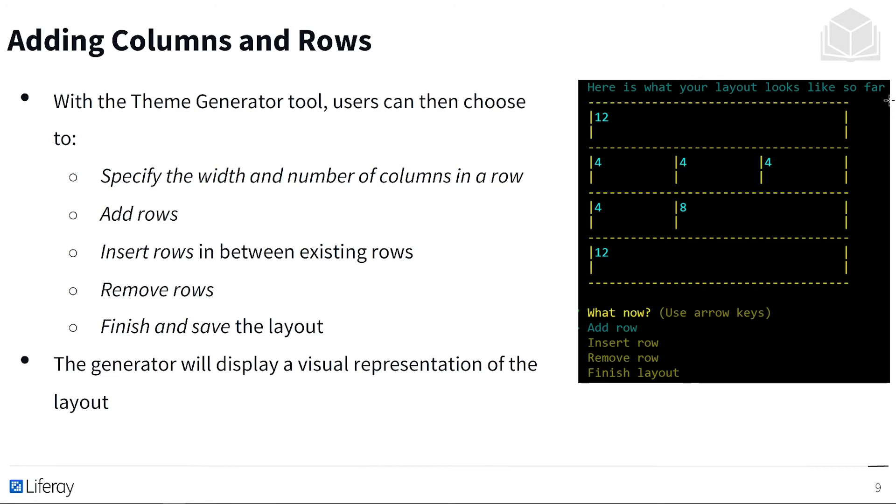So as we've just seen, we define the way our page looks by using columns and rows. So with the theme generator tool, users choose to specify the width and the number of columns in a row, add rows, insert rows in between existing rows, remove rows, and finish and save the layout.